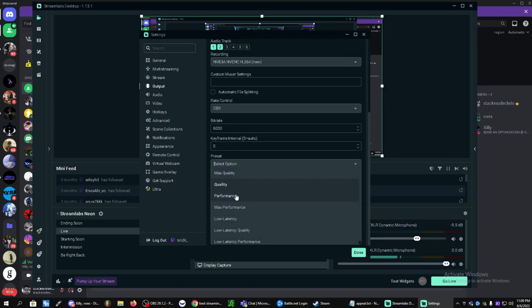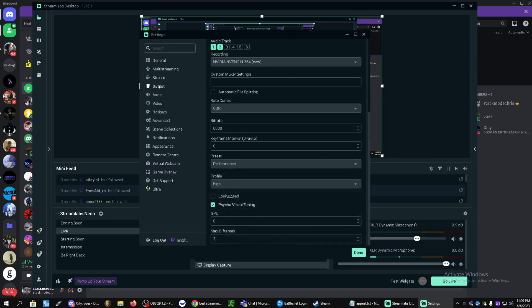Preset, you can leave this on quality or you can turn it to performance for a bit of an increase as well. Keep this on high and you can keep this ticked as well.